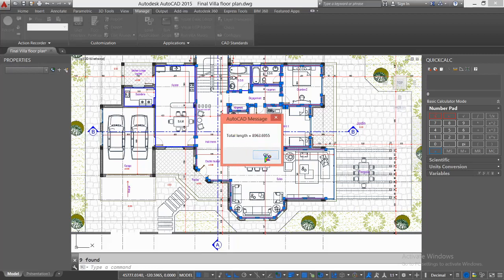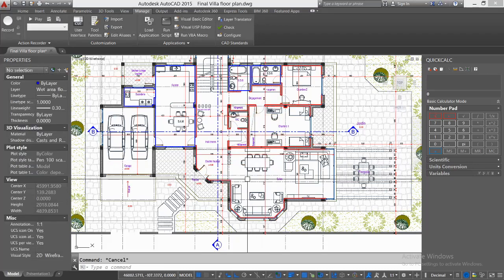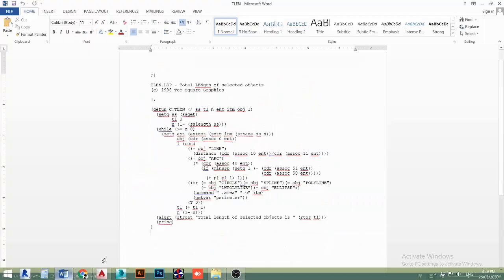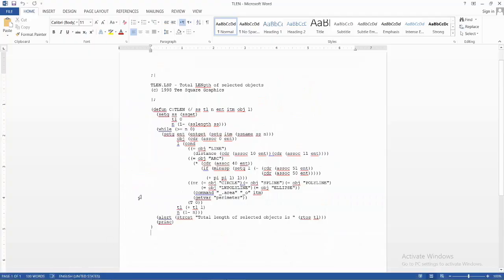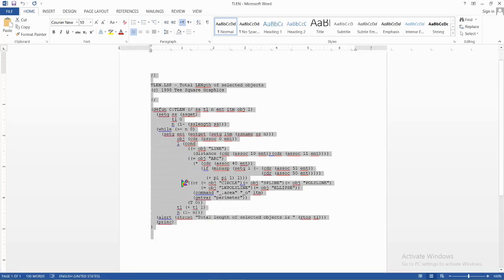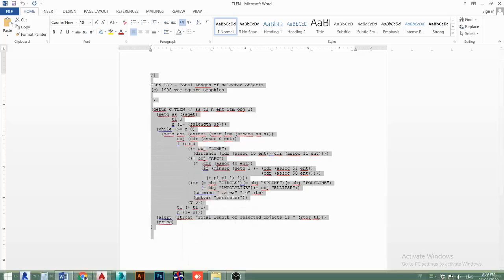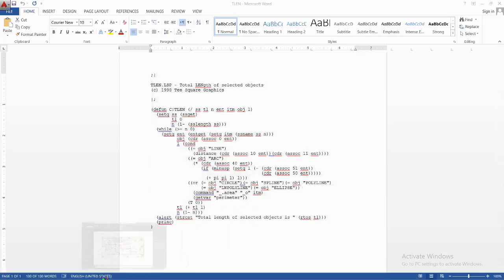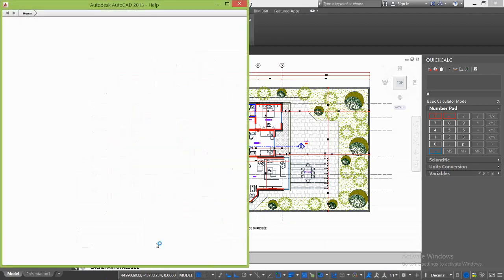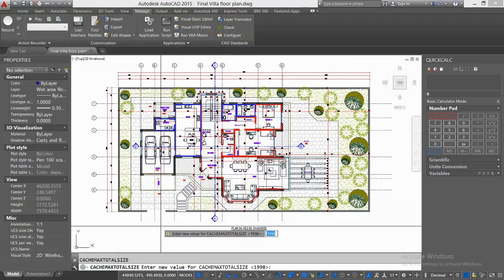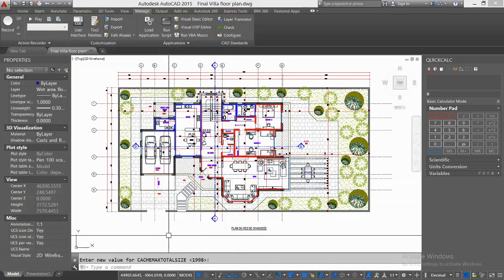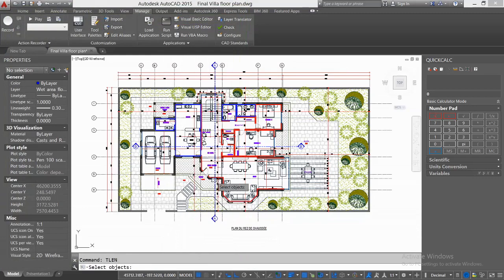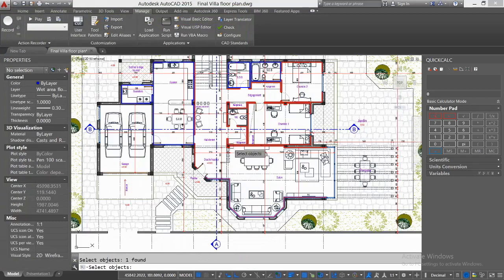If you are not familiar with how to use LSP files, that's fine. There is another quick tip. I have here programming text, simply copy paste into the command line, then press Enter. Type TLEN, Enter. Now select all the lines.